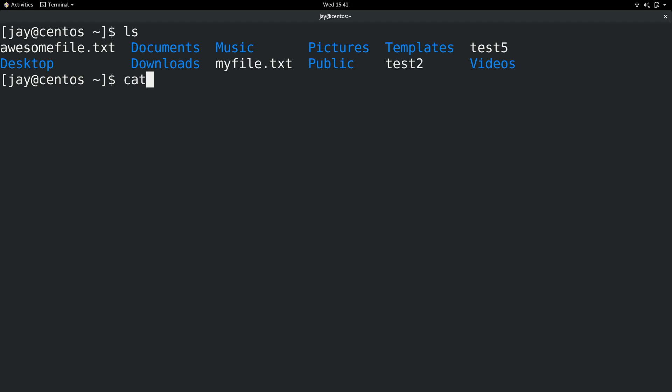Now real quick I did show in the last video that you can use the cat command and then a file name to view the contents of that file right there on the shell. So just keep that in mind. But what I'm going to do is show you guys how to move files.